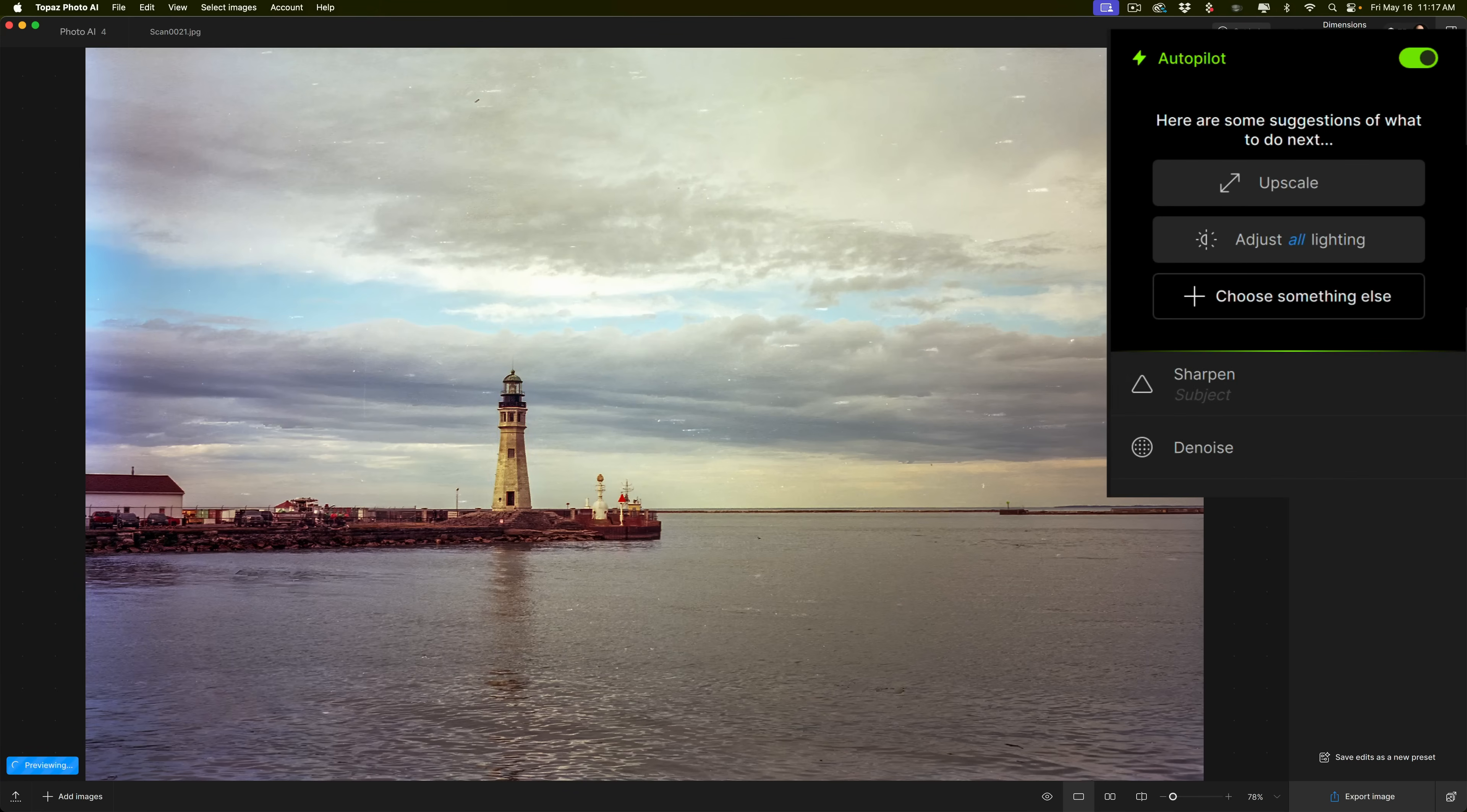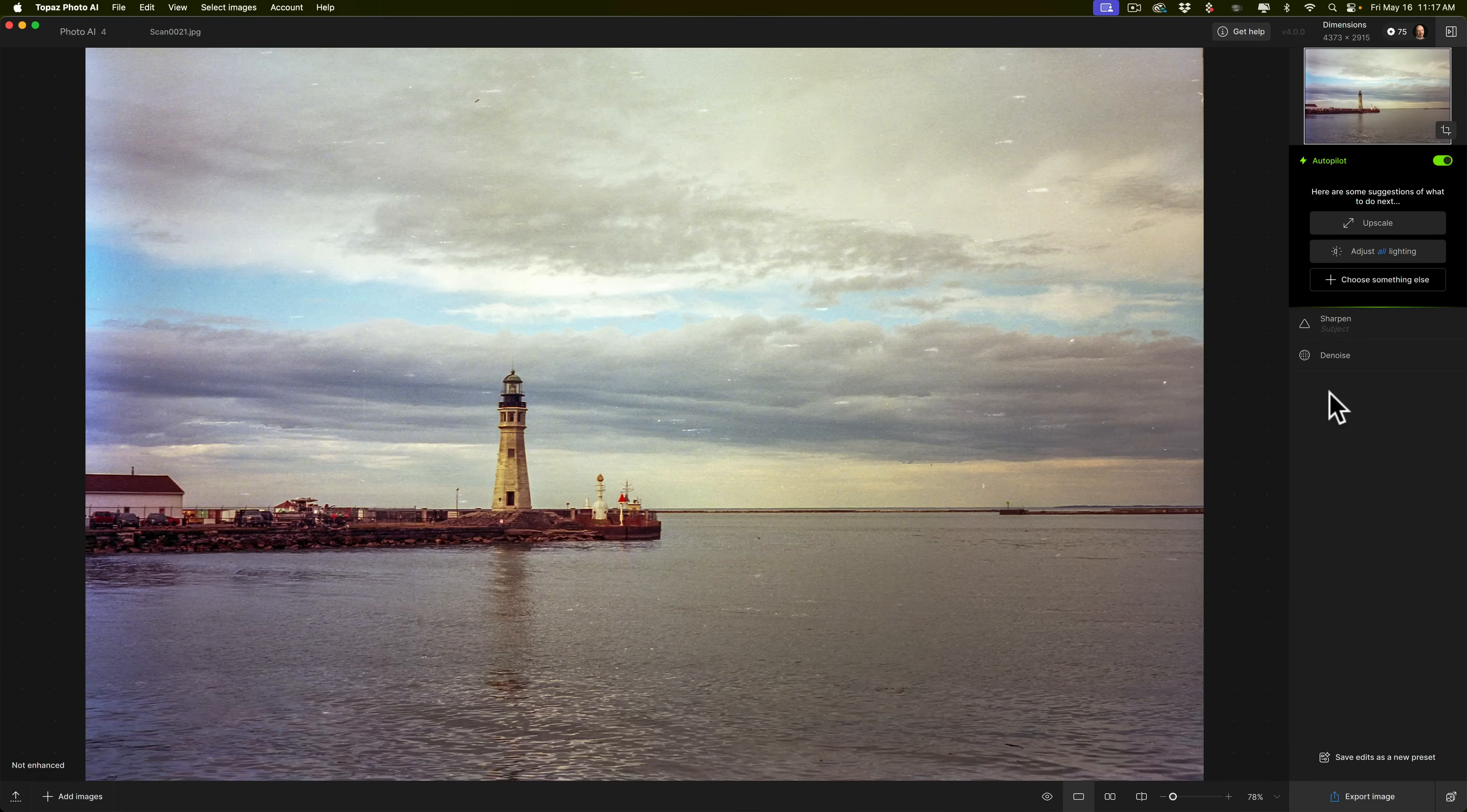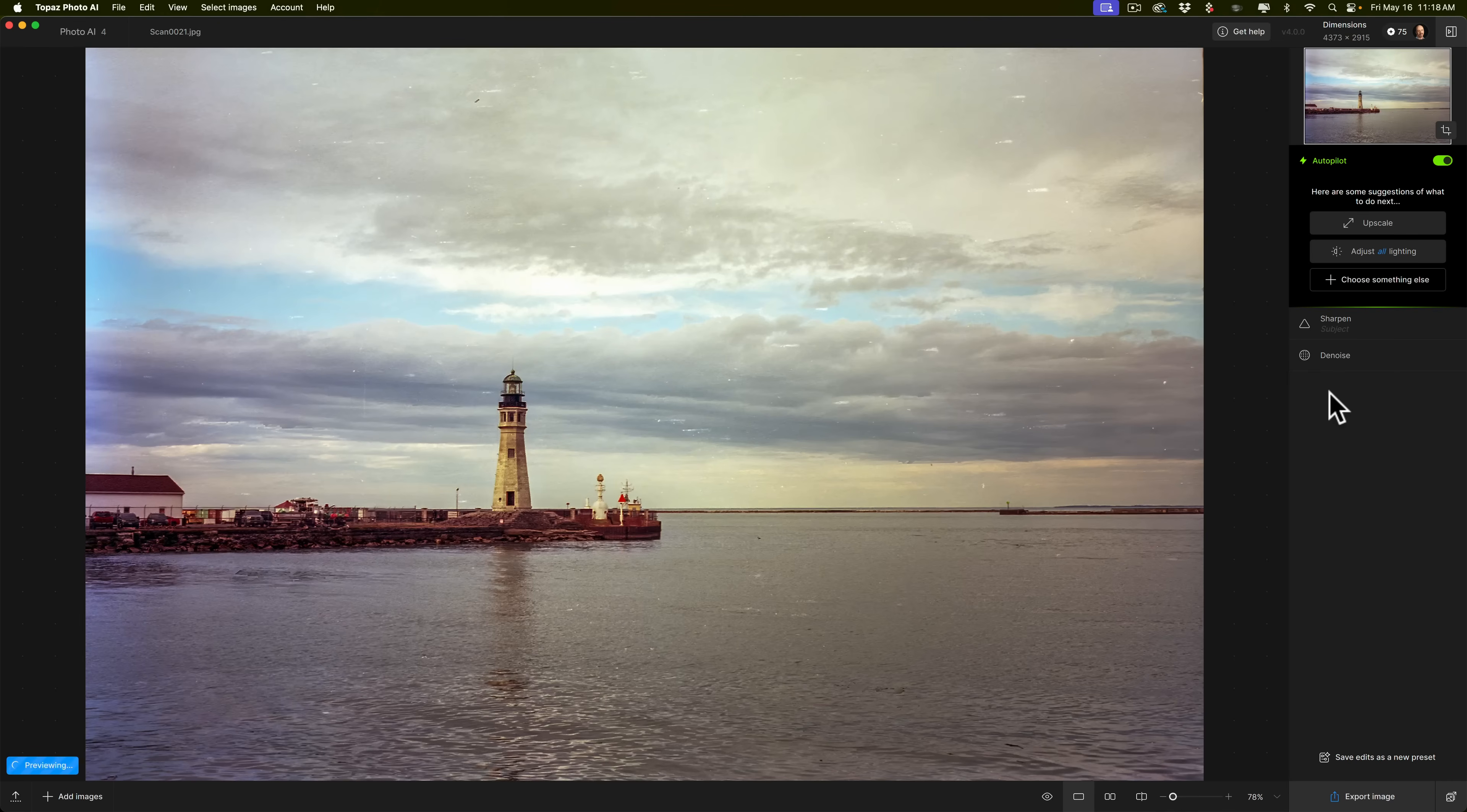So it ran denoise, and it needs the subject sharpened. If I hover over the word subject, you can see that it thinks the lighthouse and a couple little things next to the lighthouse are the subject. So that's fine. It did okay. I'll just hit the backslash key on my keyboard, hold it in. There's before, and there's after. So it really did get rid of the film grain, and I guess it did sharpen marginally the subject in the scene.